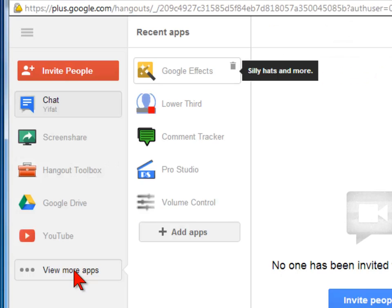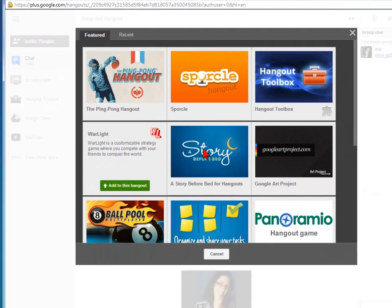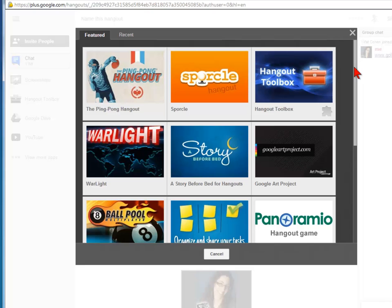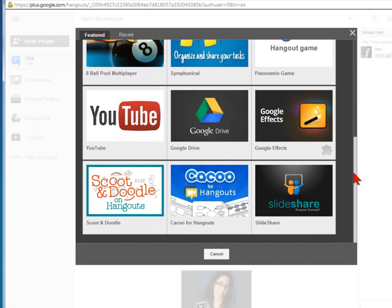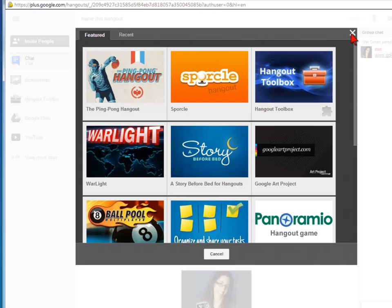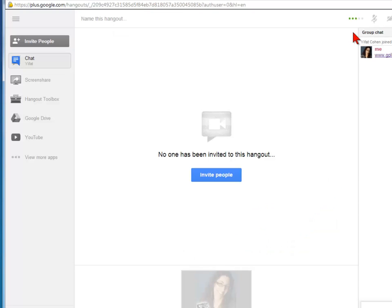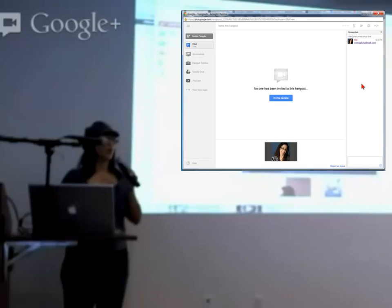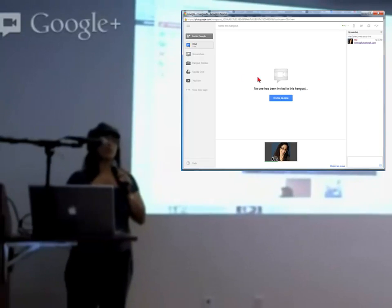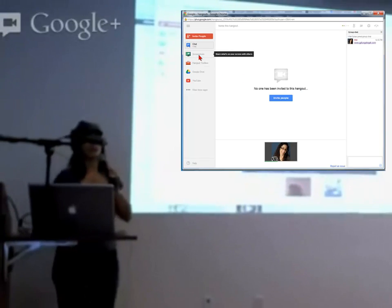These are all your applications. You can add any application you want — if you click on this one, you'll see more applications that are available. People play games, trivia, Google Effects, and all kinds of other stuff. Explore — it's not going to break your computer. Chrome is important because some of these apps are not going to work in Internet Explorer.